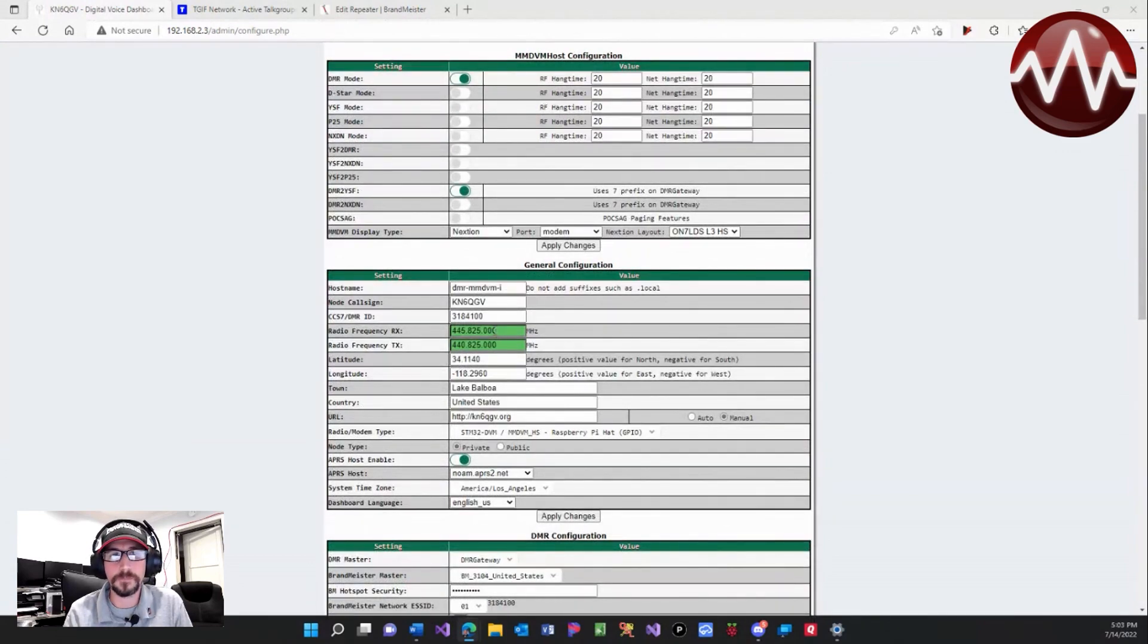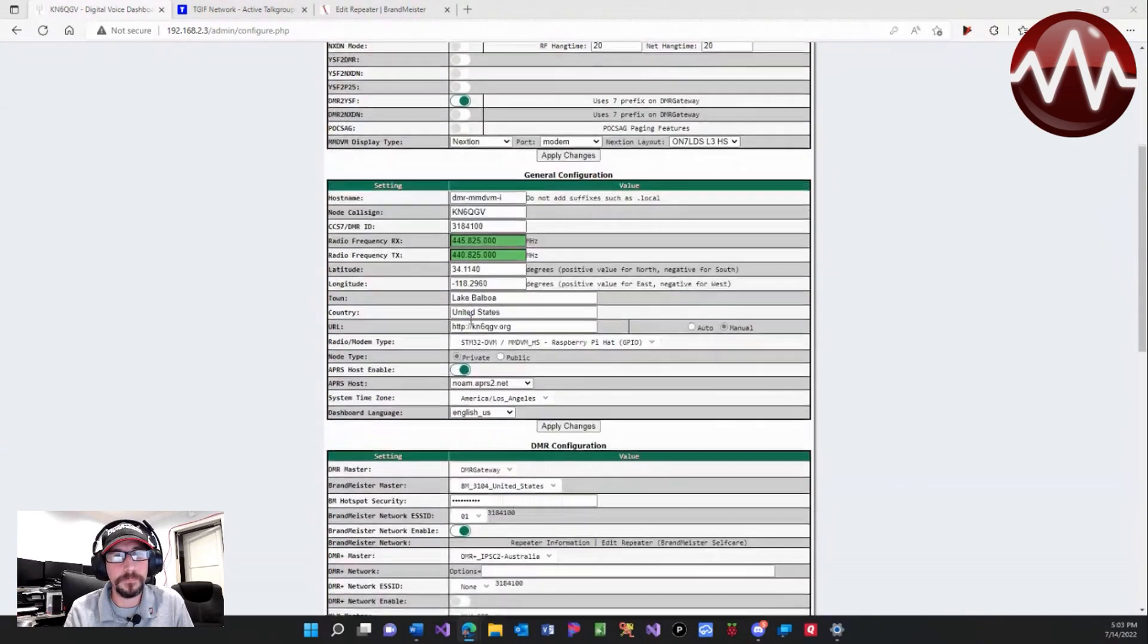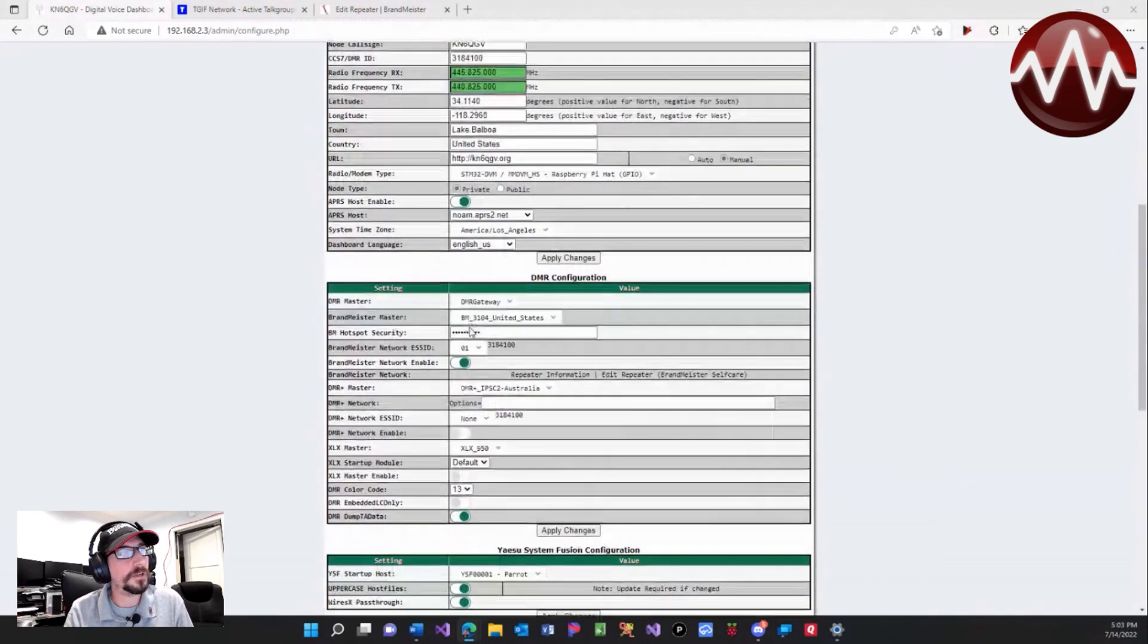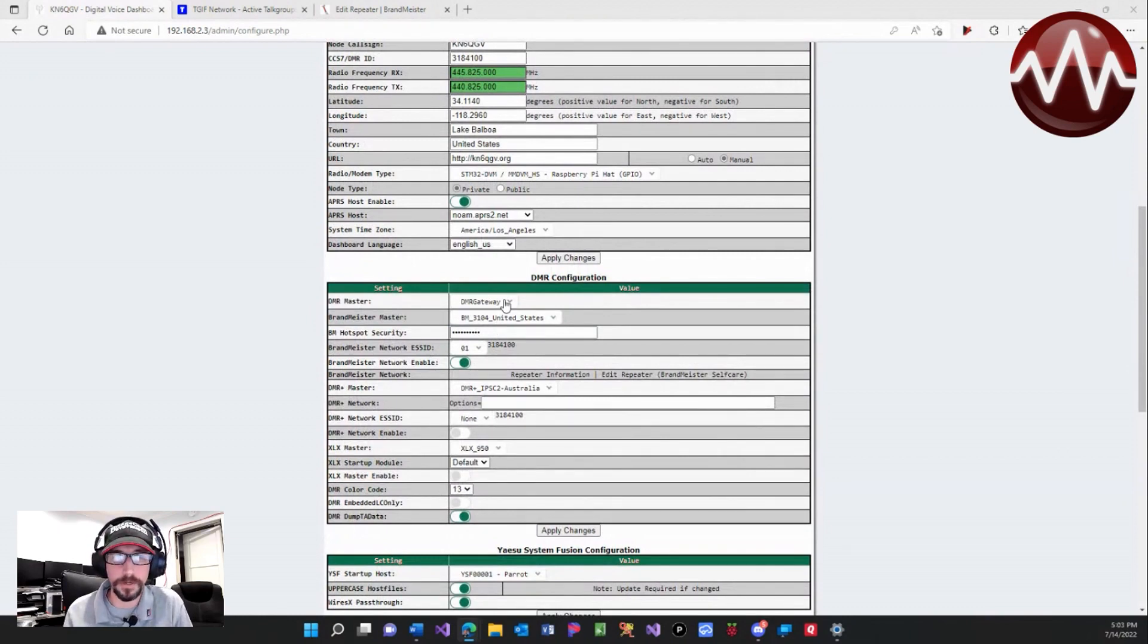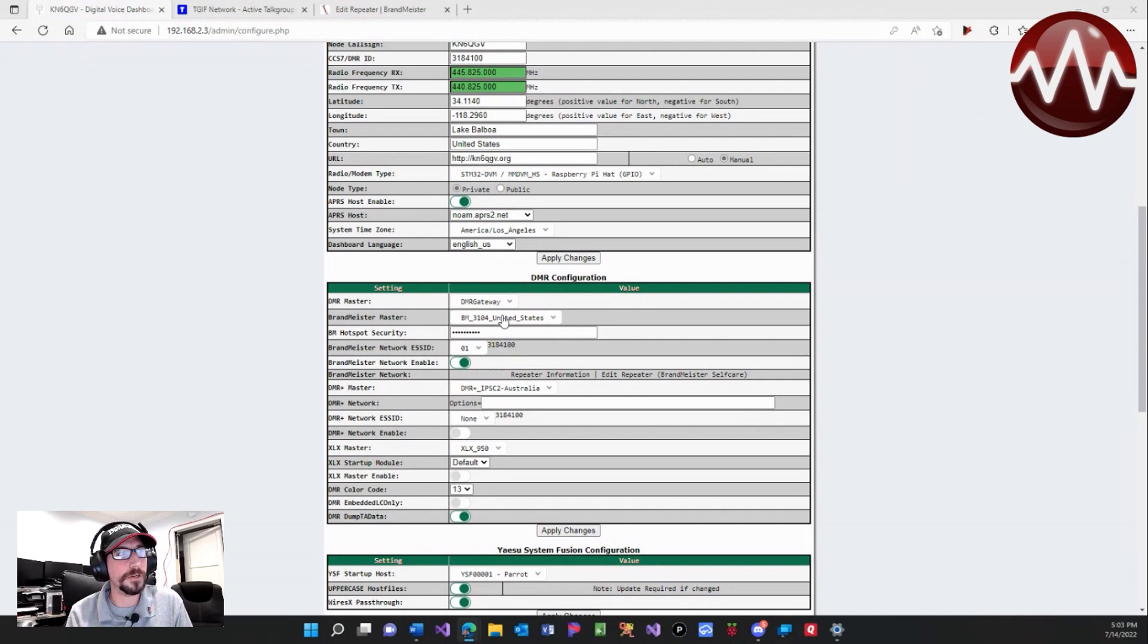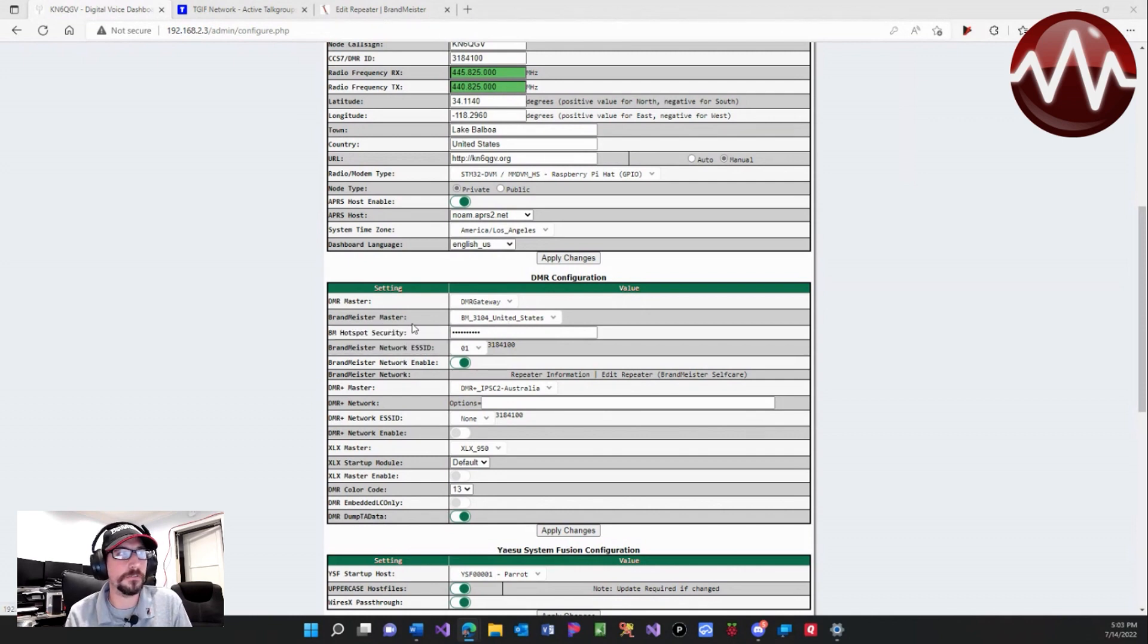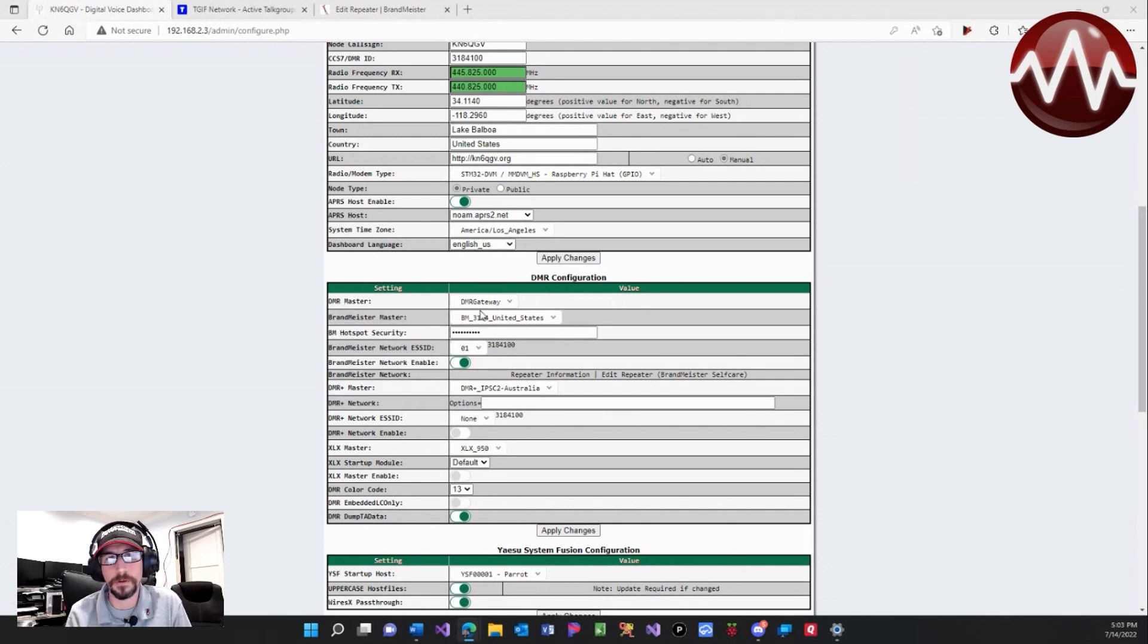The split right here. We're coming down here, we're set to DMR gateway because we're going to be using multiple DMR networks. The first network here is automatically going to be assumed as Brandmeister, so we set our Brandmeister network here and set the password here.